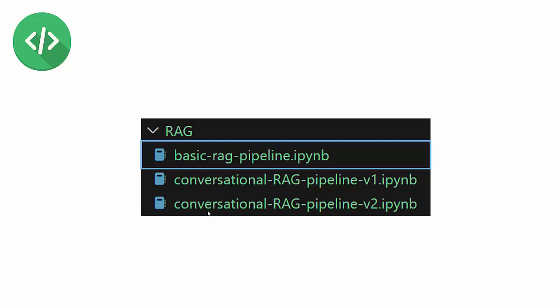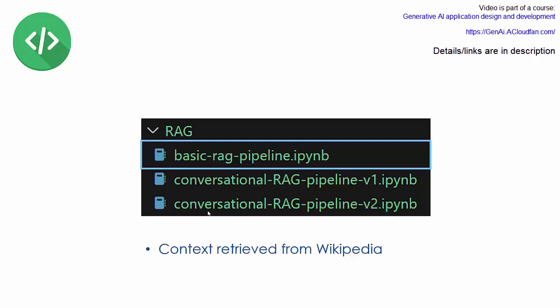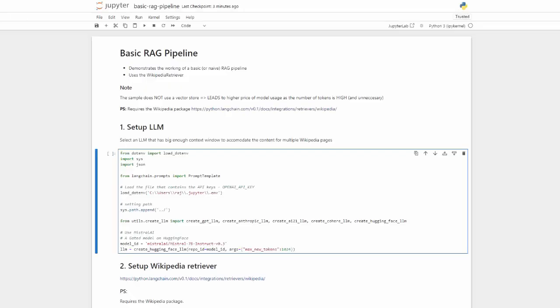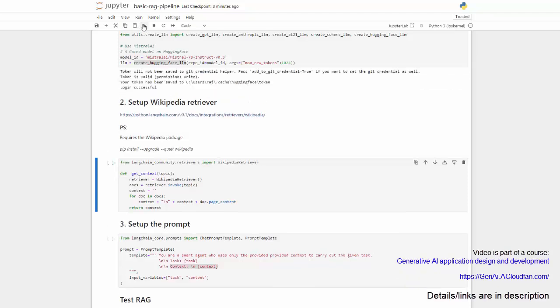Next I'll walk you through the code for a basic RAG pipeline implementation. The notebook I'm using in this video is available in the folder named RAG. We will use the Wikipedia retriever for getting information on a given topic, and this retrieved information will then be used as context for invoking an LLM multiple times with questions or tasks related to the topic. I've already opened the notebook. As always, the first step is to set up the LLM. If you are following along, don't forget that you need to change the path to your API key files. I'm using the Mistral AI 7B Instruct model, creating the model endpoint, and then setting up the retriever.